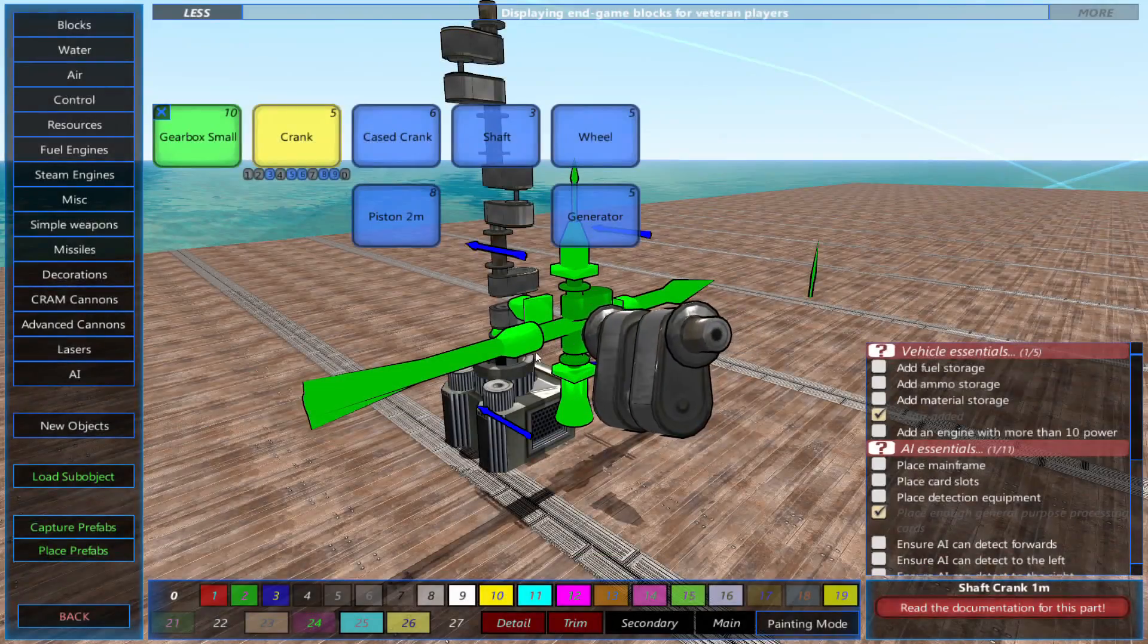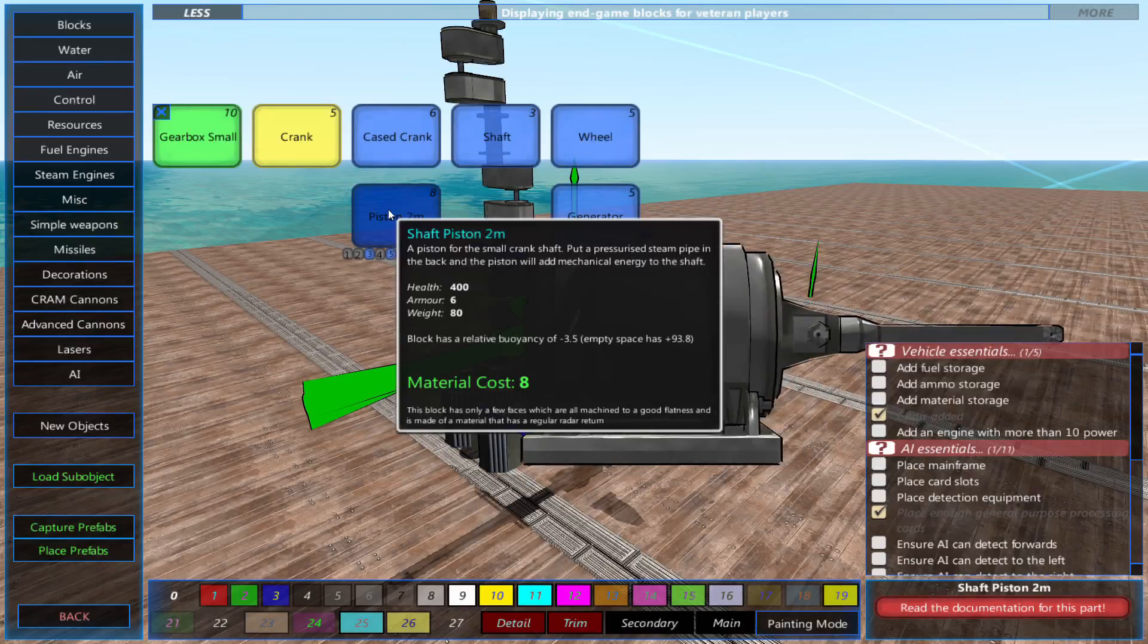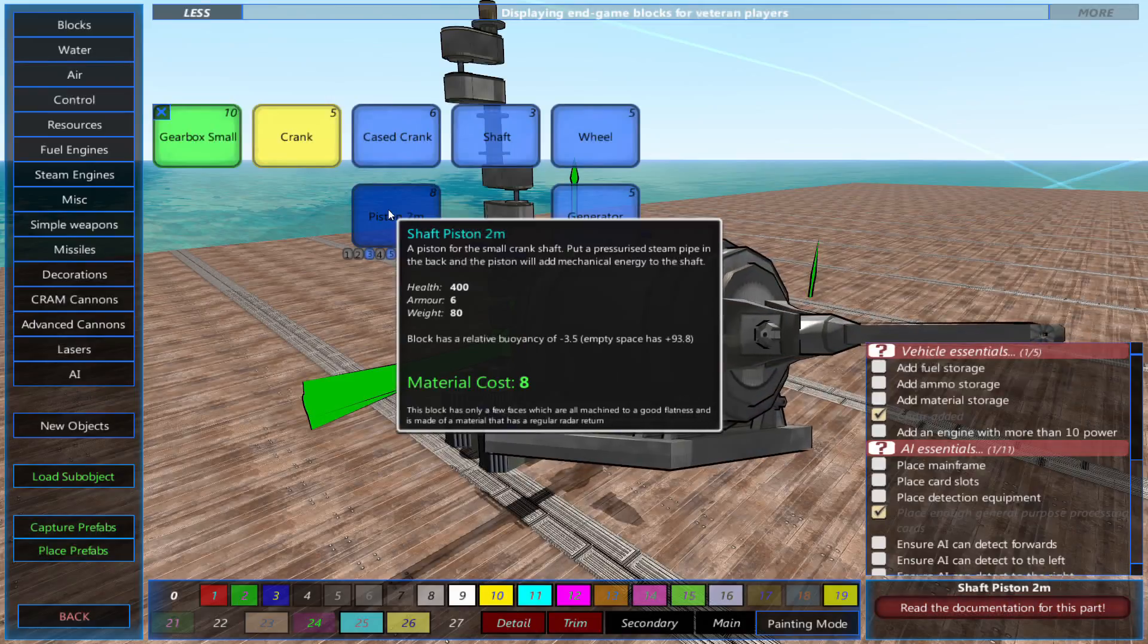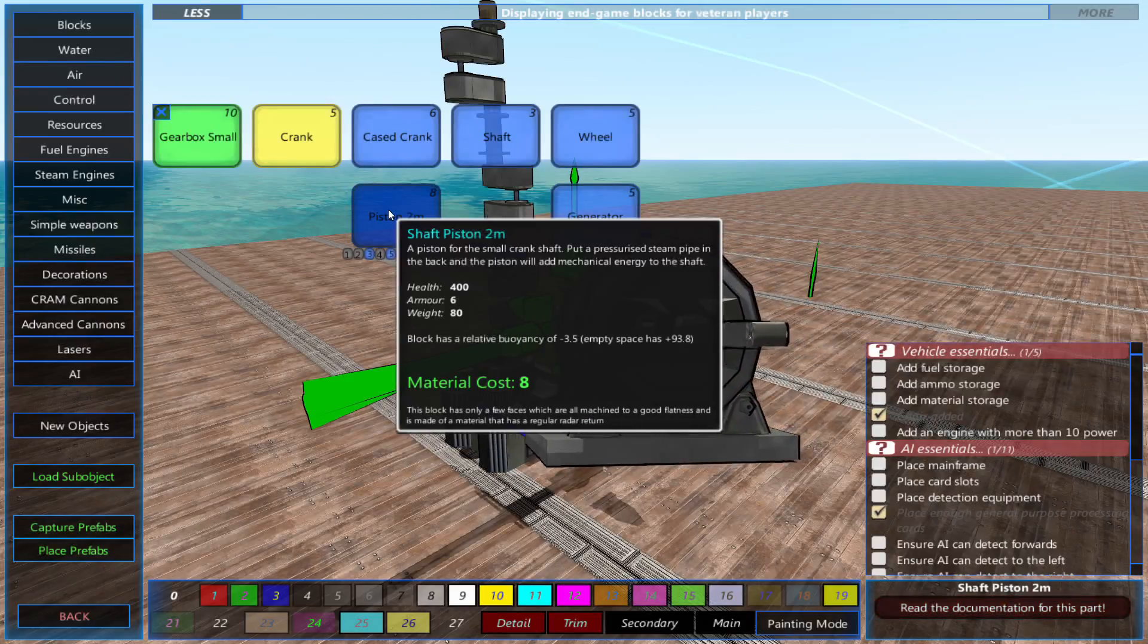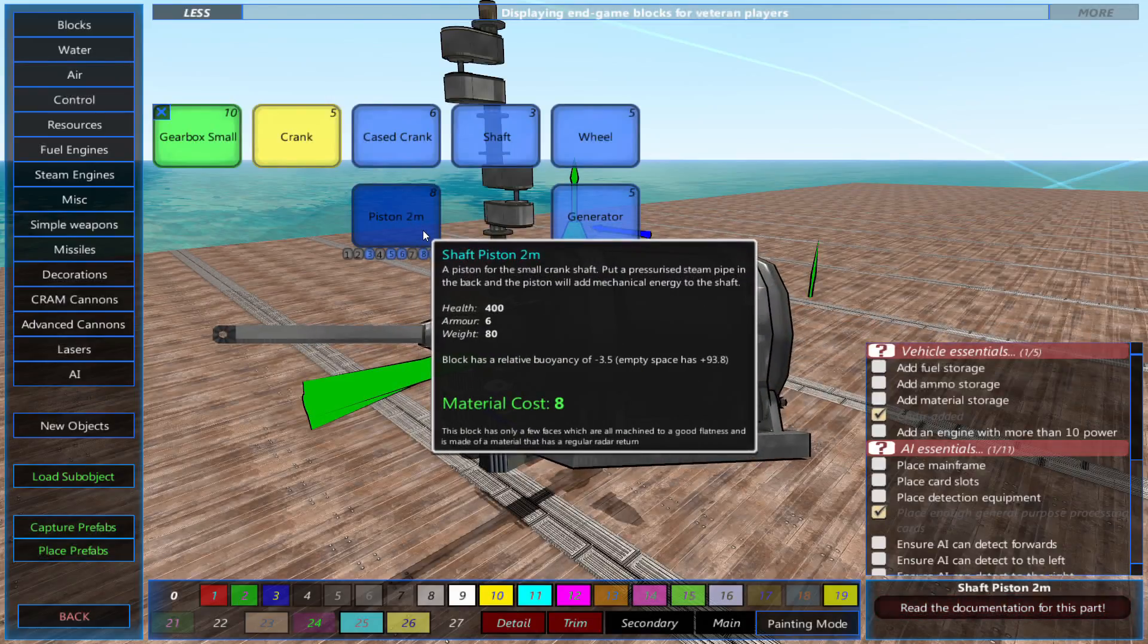With that done, we'll place 12 2-meter pistons. These use steam to move the crankshaft and connect all 4 sides of the cranks.